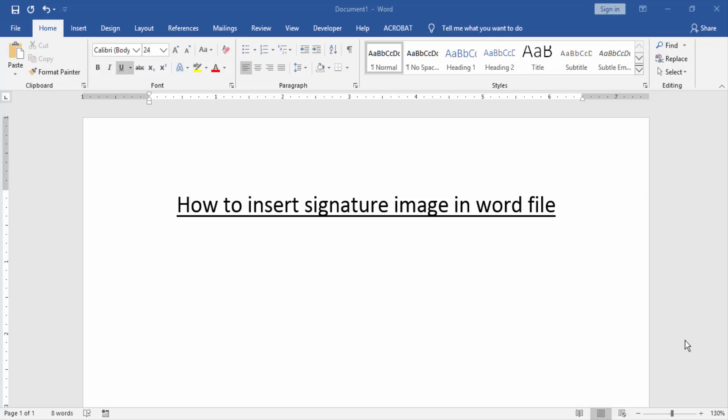Assalamualaikum, hello friends, how are you? Welcome back to our new video. In this video I am going to show you how to insert a signature image in a Word file. Let's get started.